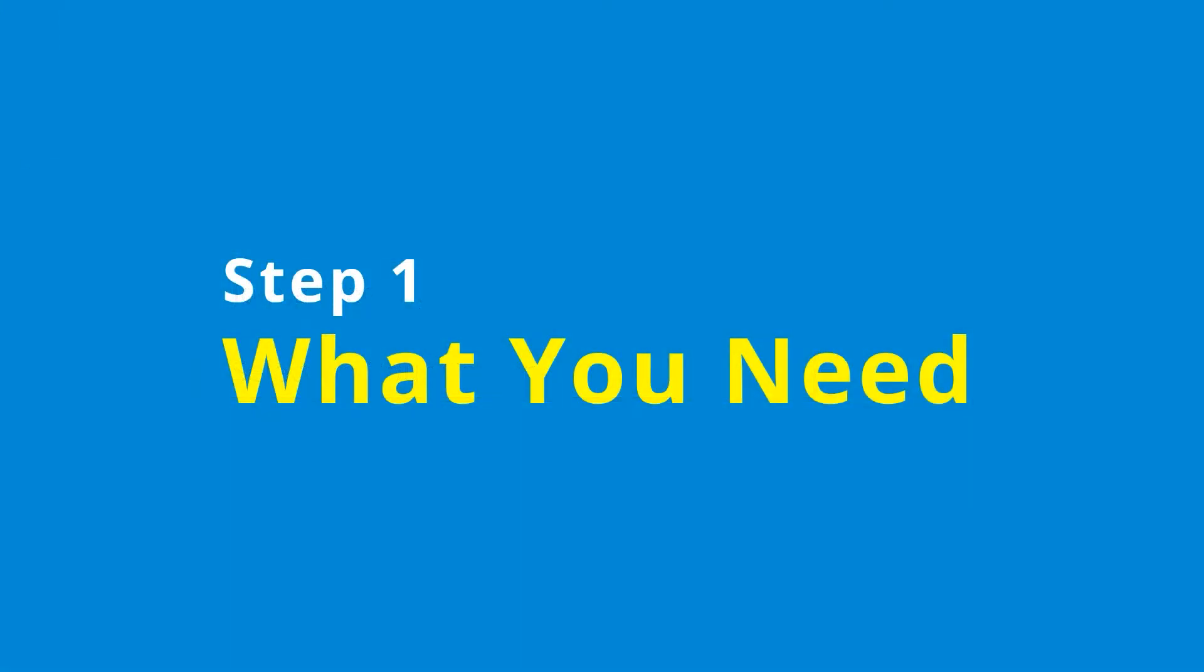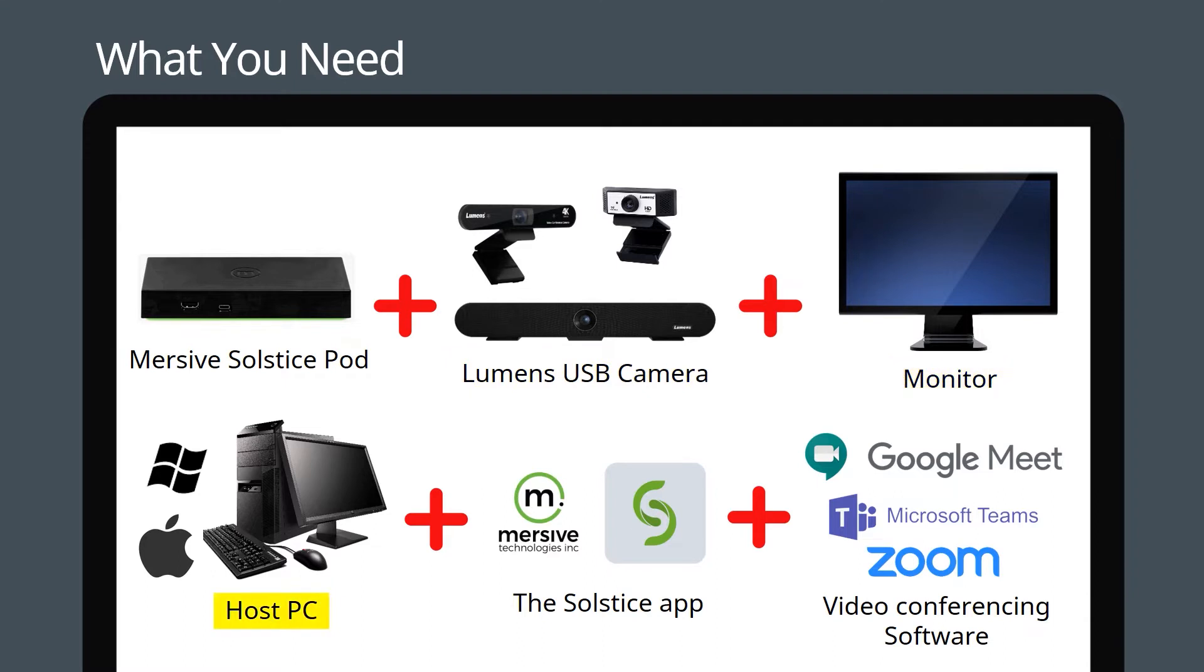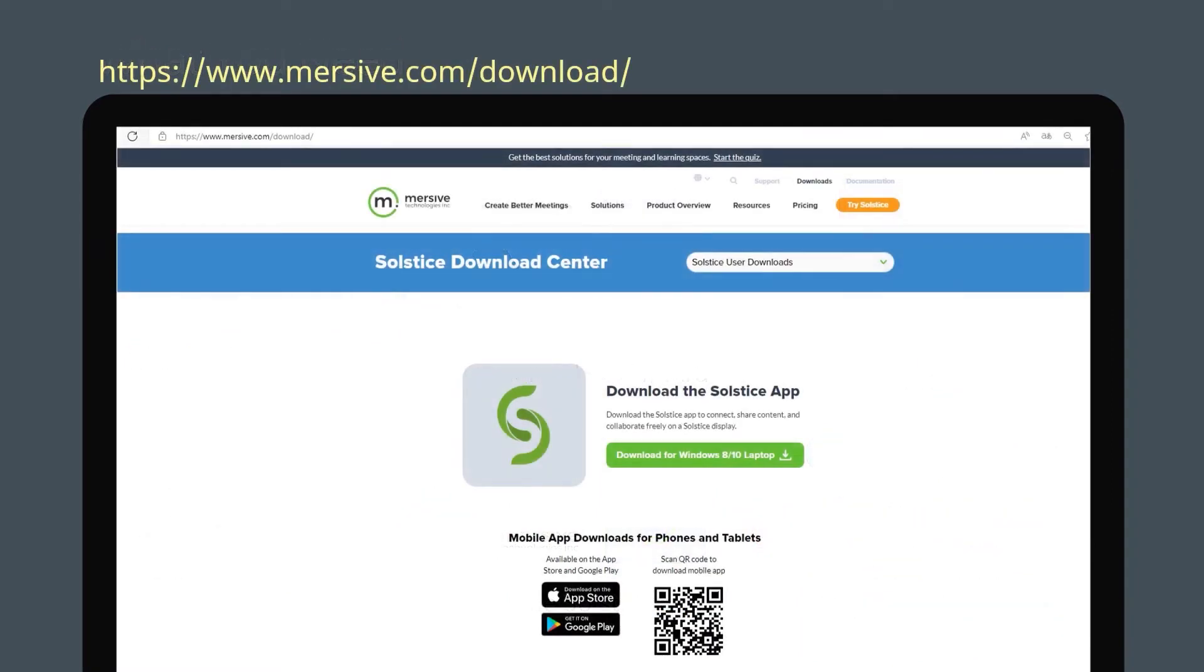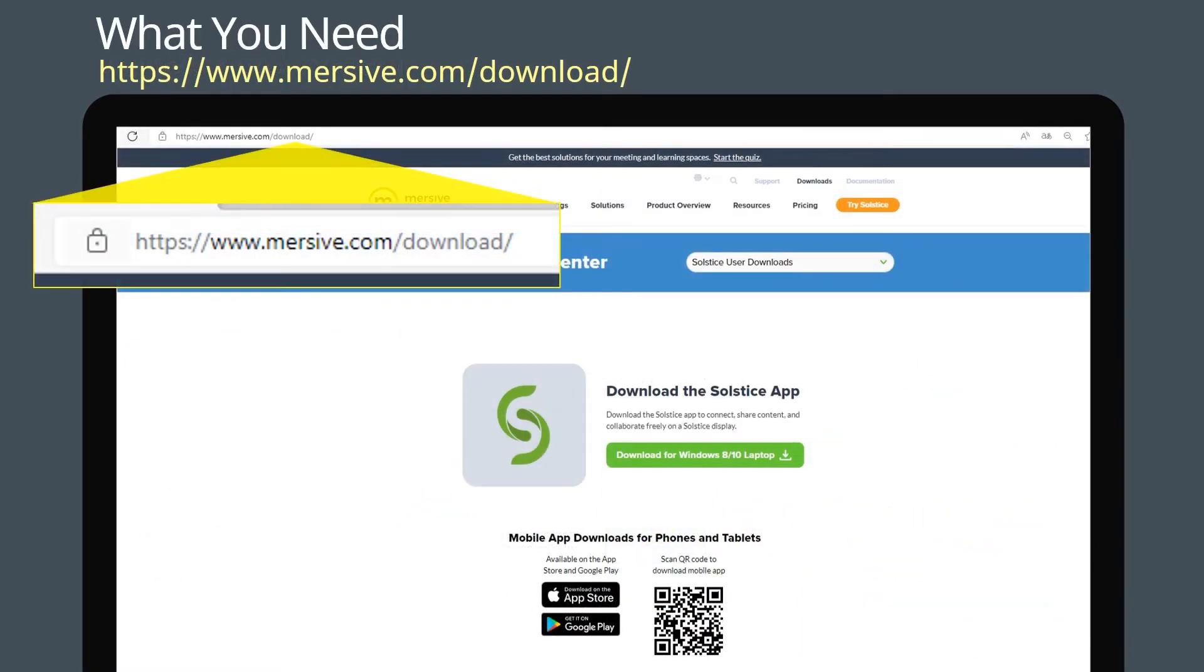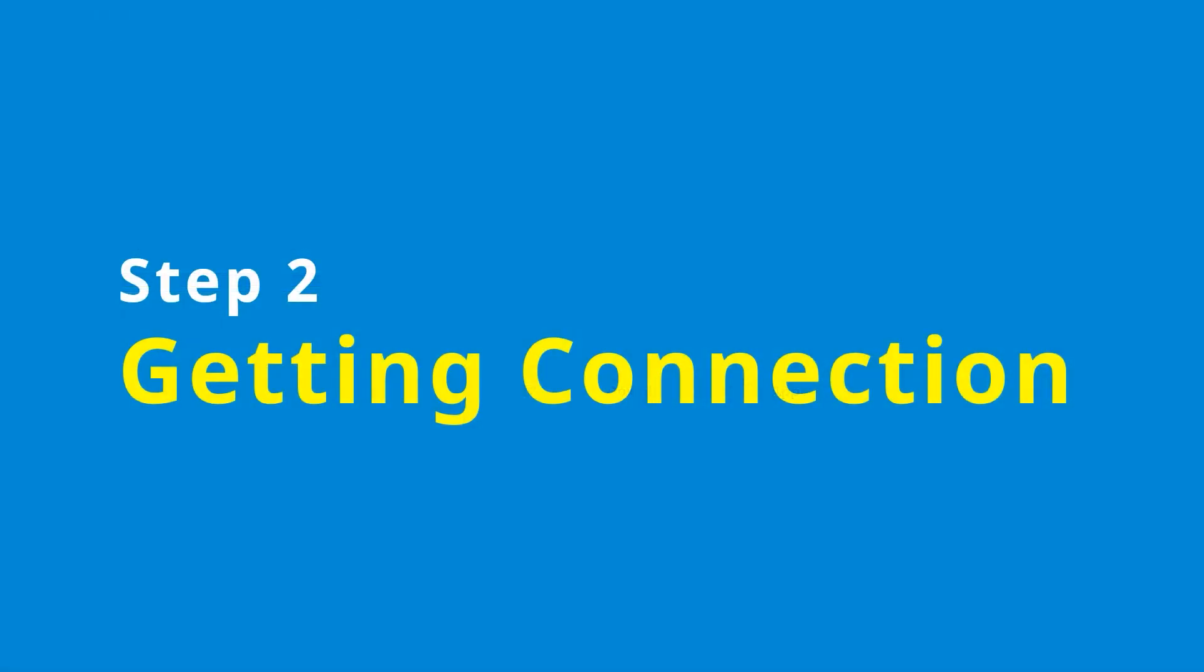You will need an Immersive Solstice Pod, a Lumens USB camera, a monitor, a host PC, the Solstice app, and your preferred video conferencing software. Go to the Immersive website, download and install the latest version of Solstice app onto your host PC. Step 2: Getting Connection.